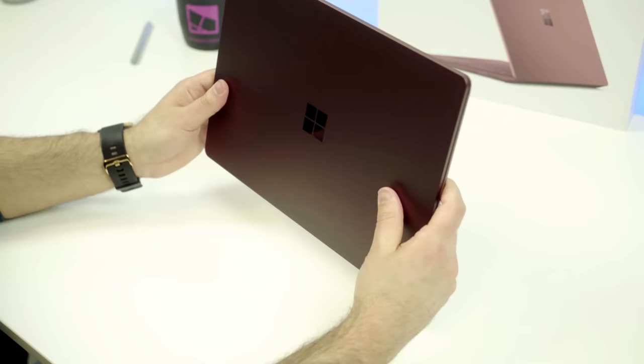There's also no screws on it and no seams whatsoever. It's absolutely clean. Of course, that means you can't open it and upgrade it, so that's gonna be a trade-off with this device.